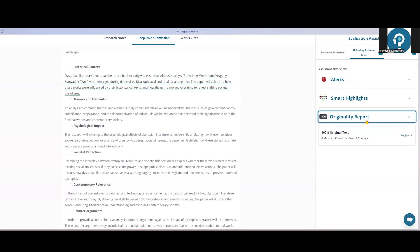Packback will also highlight for you if the student added, deleted, or replaced anything from that source to try to make it look a little different.